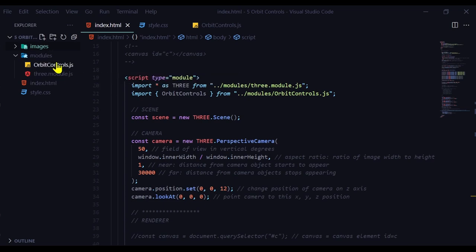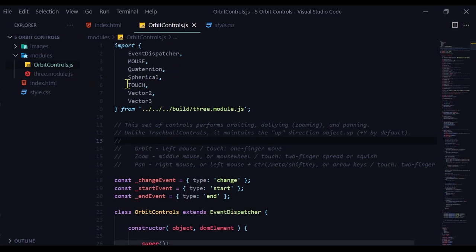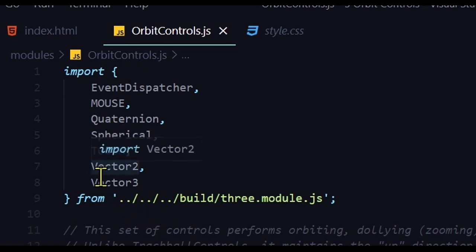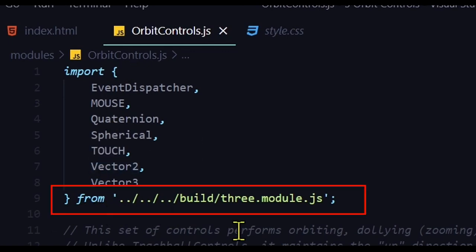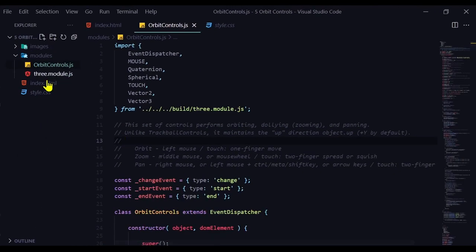We can't use it as is. Click on orbit controls.js to open it and you'll see import. And it's importing these things. And from, it wants to import these things from three.module.js. And here is the path that expects to find it. We need to change this path to the path we have in our directory.